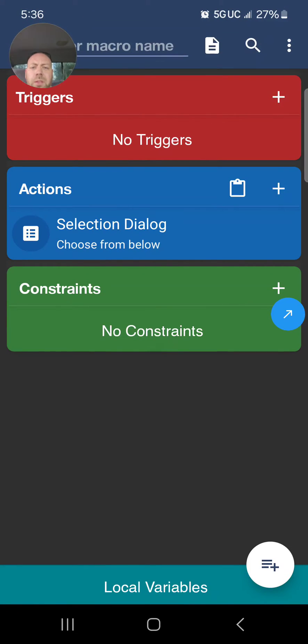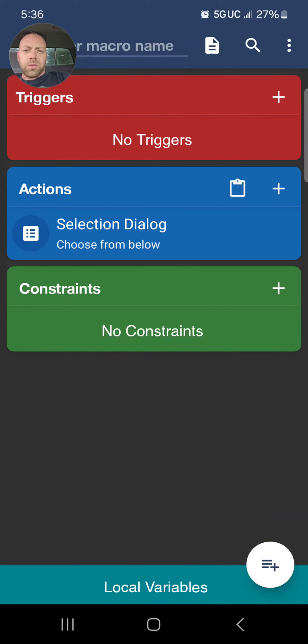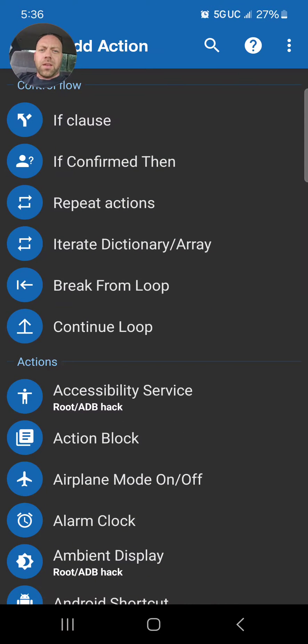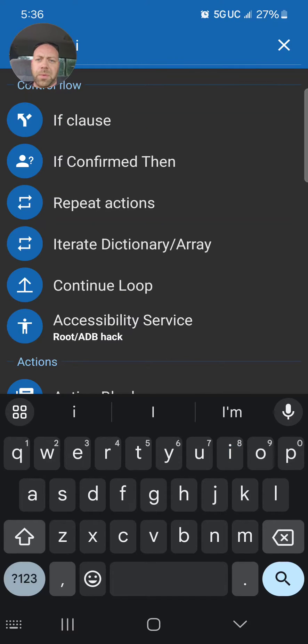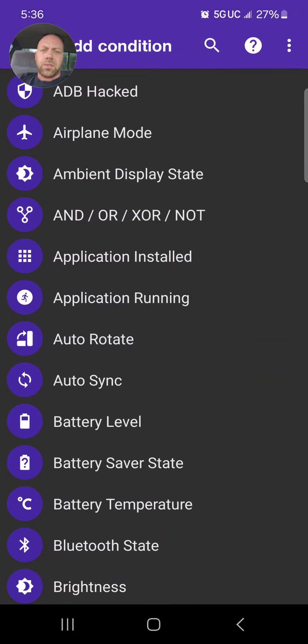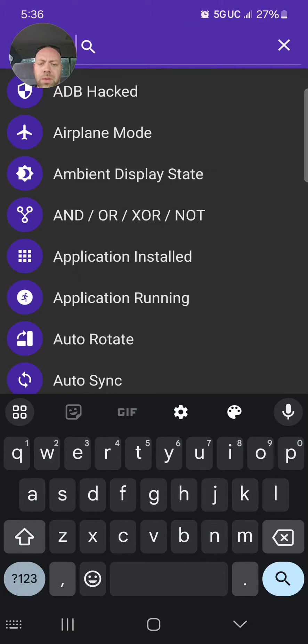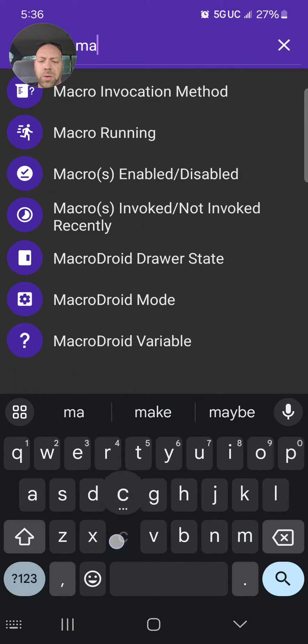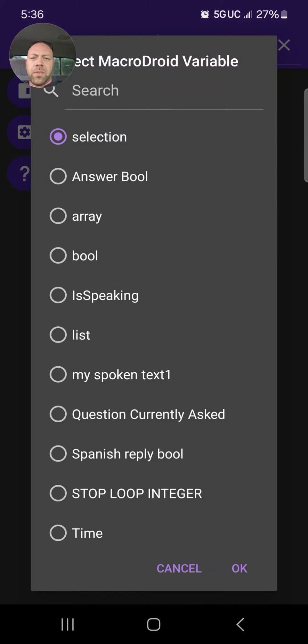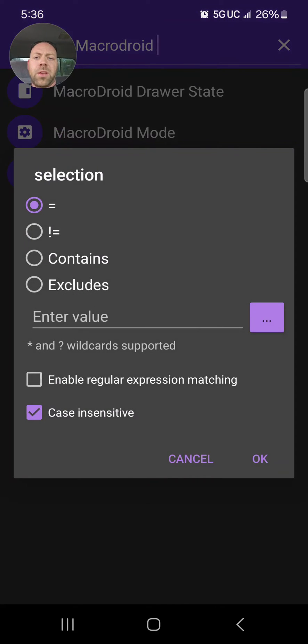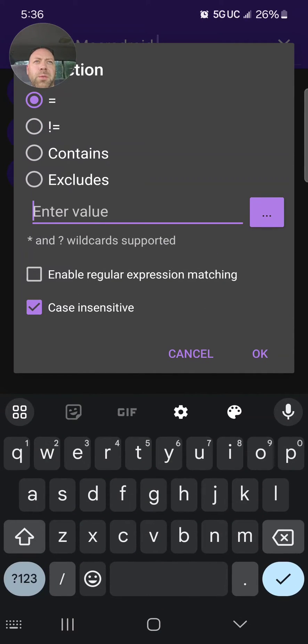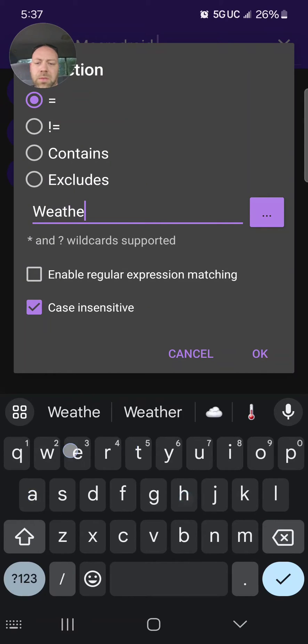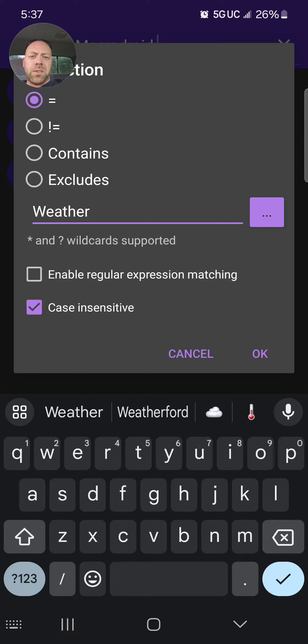Now how do you go about doing this? What you do is you go in the Actions, and you type in 'If.' For the conditions you do MacroDroid variable. We just made that local variable earlier called 'selection.' So if that selection, whenever you select it, the first thing was Weather. So Weather, and we can do equals or contains.